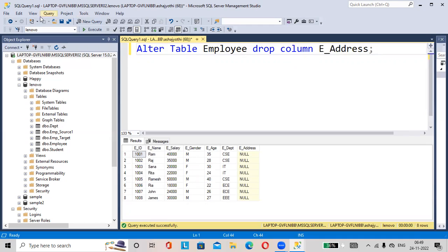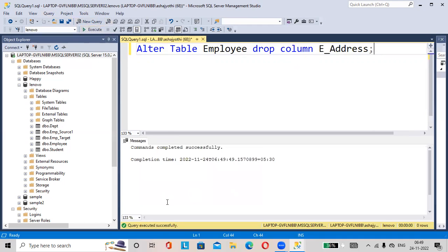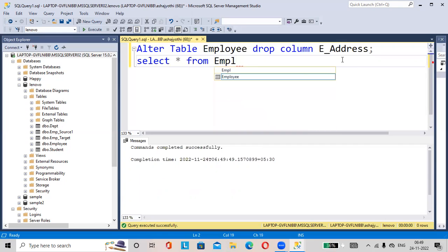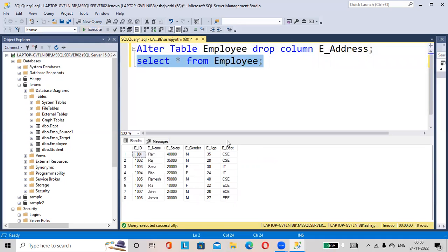Hit on execute. Command completed successfully. Select star from employee. See, the address column got deleted here.